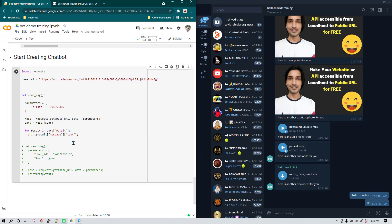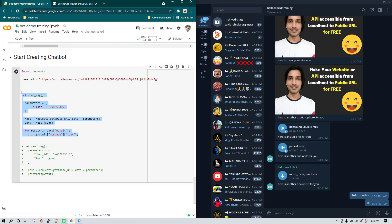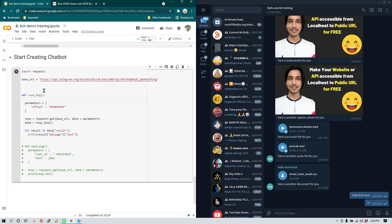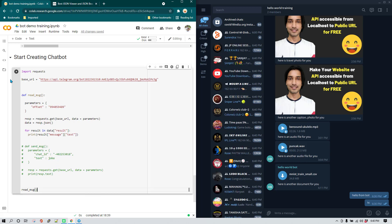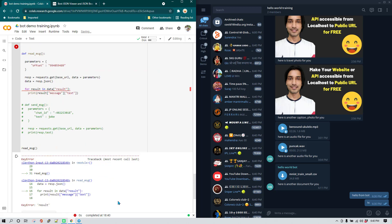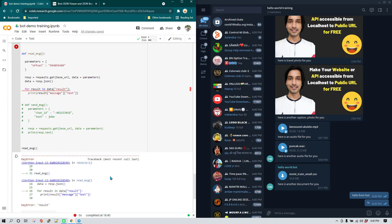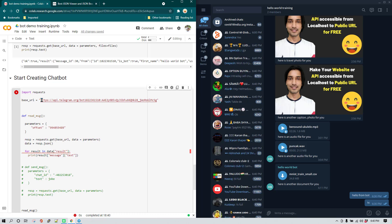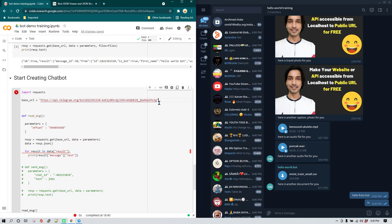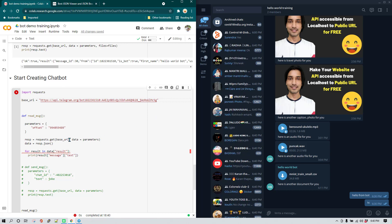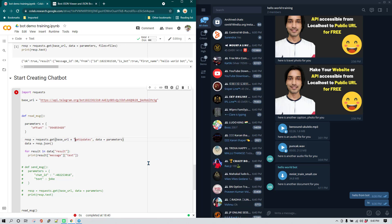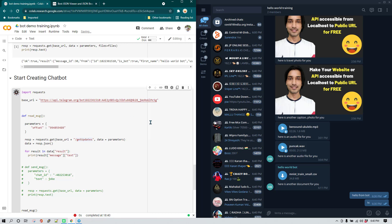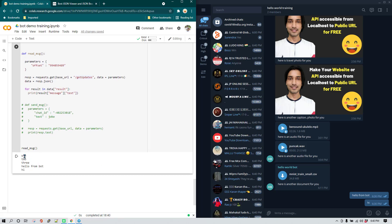Since everything is inside the function, we need to actually call it — I'll add the function call. On executing, we get an error. Looking at the API URL, I had removed the '/getUpdates' endpoint from the base URL. I need to append 'base_url + "/getUpdates"'. After re-running, we can now see all the messages being printed correctly.